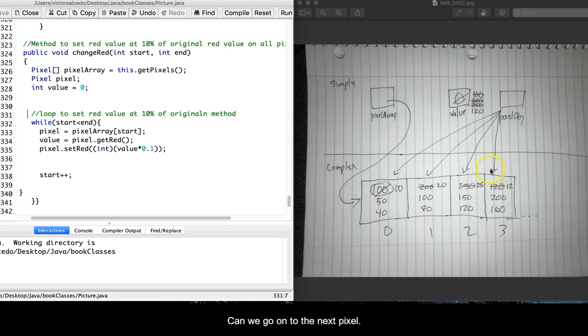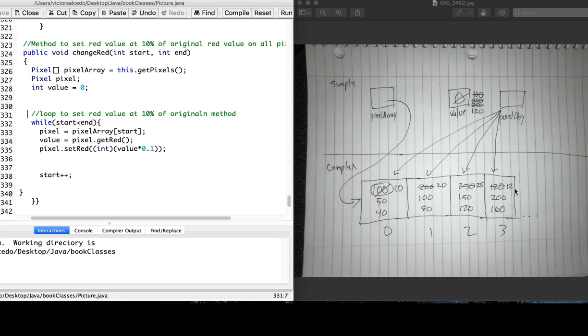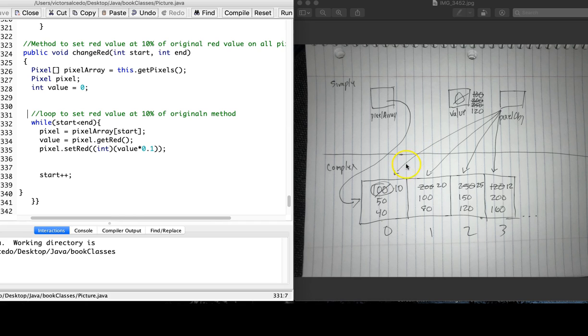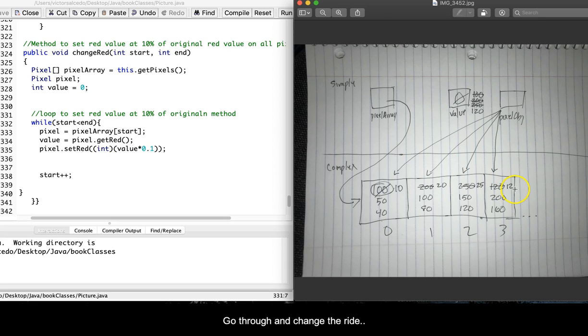And we go on to the next pixel. Value is 120, and we set it to 10% of 120, which is 12. And that is the memory map that shows how the red value is changed, and how the pixel object goes from each pixel to go through and change the red value.